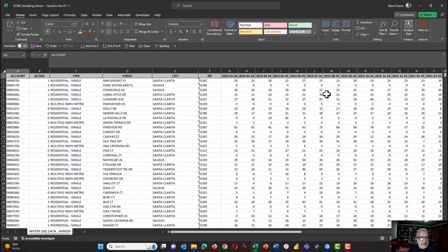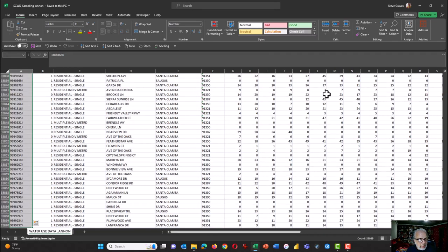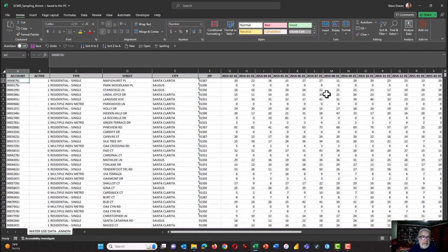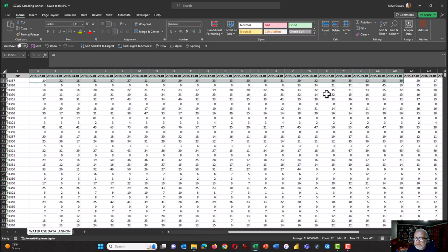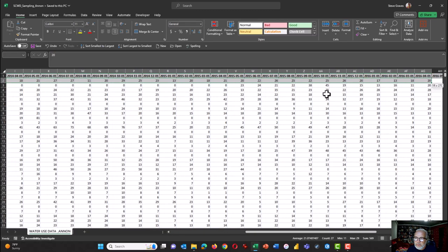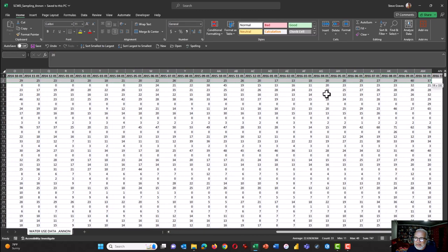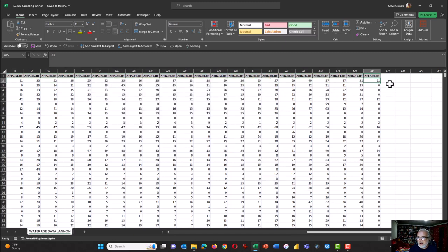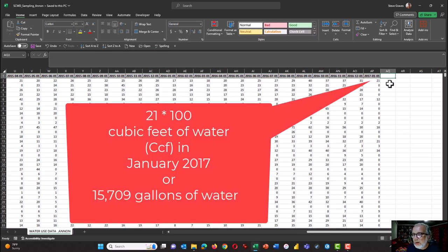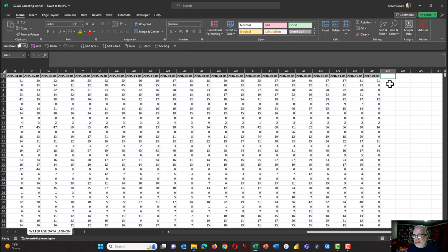So what we have here is water usage data for three years starting in 2014 and there are approximately 36,000 rows of data. It's all anonymized. The data in columns from G over to AP are the water usage data in 100 cubic feet. That address used 2,100 cubic feet of water. So let's go ahead and start analyzing the data.